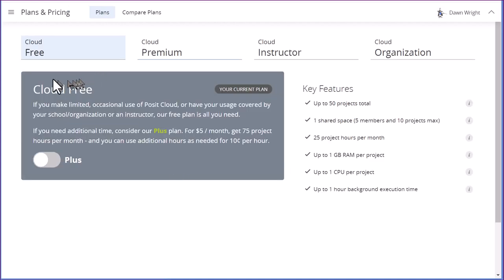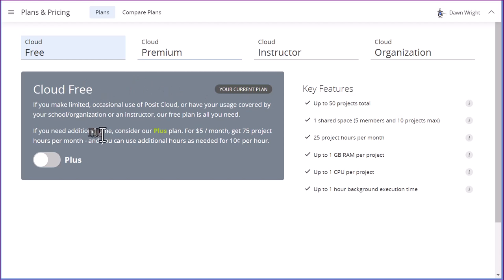And then you can see, it tells us here, we've got the current plan is cloud free. And you read this, it says you can go to the plus plan for $5 a month, and that will get you to go from 25 hours to 75 hours. And I've never had a student run out of the 75 hours per month.